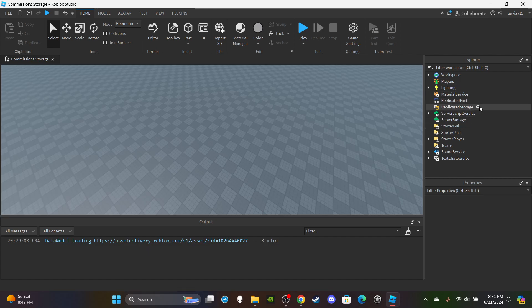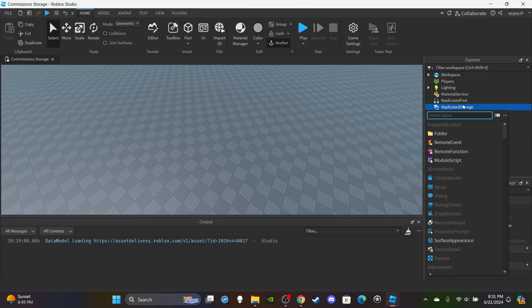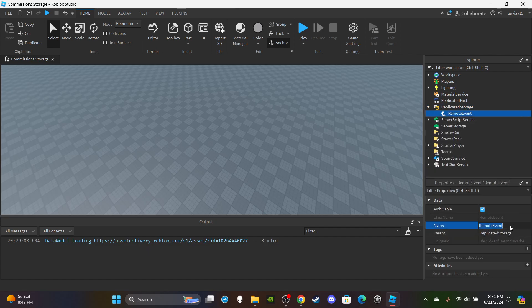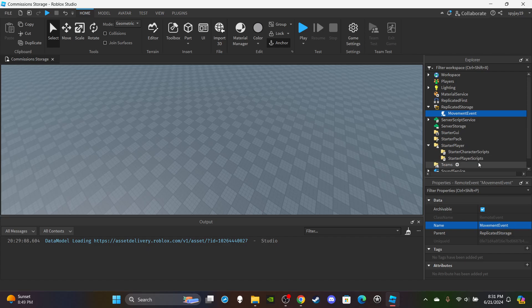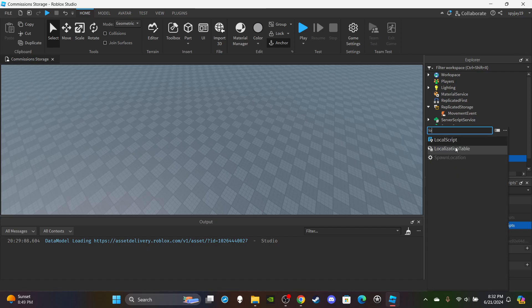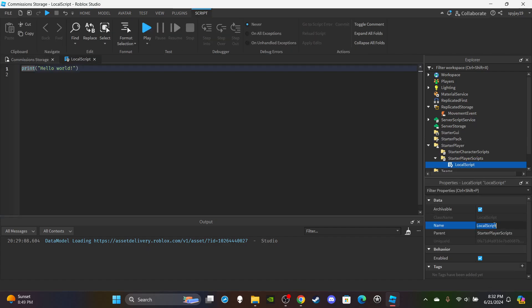First, insert a RemoteEvent into ReplicatedStorage — click the plus icon, click RemoteEvent, and rename it to MovementEvent. Then open StarterPlayer and insert a LocalScript into StarterPlayerScripts. Rename this script to MovementScript and put "Local" in parentheses. Delete the print hello world line. We're going to create five variables.